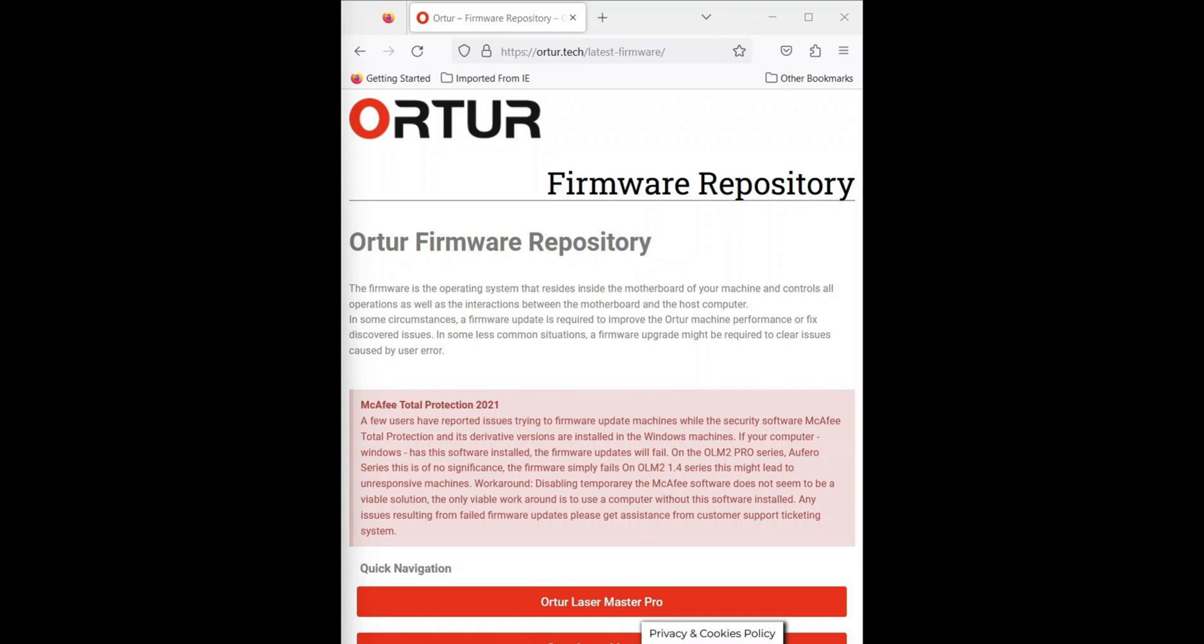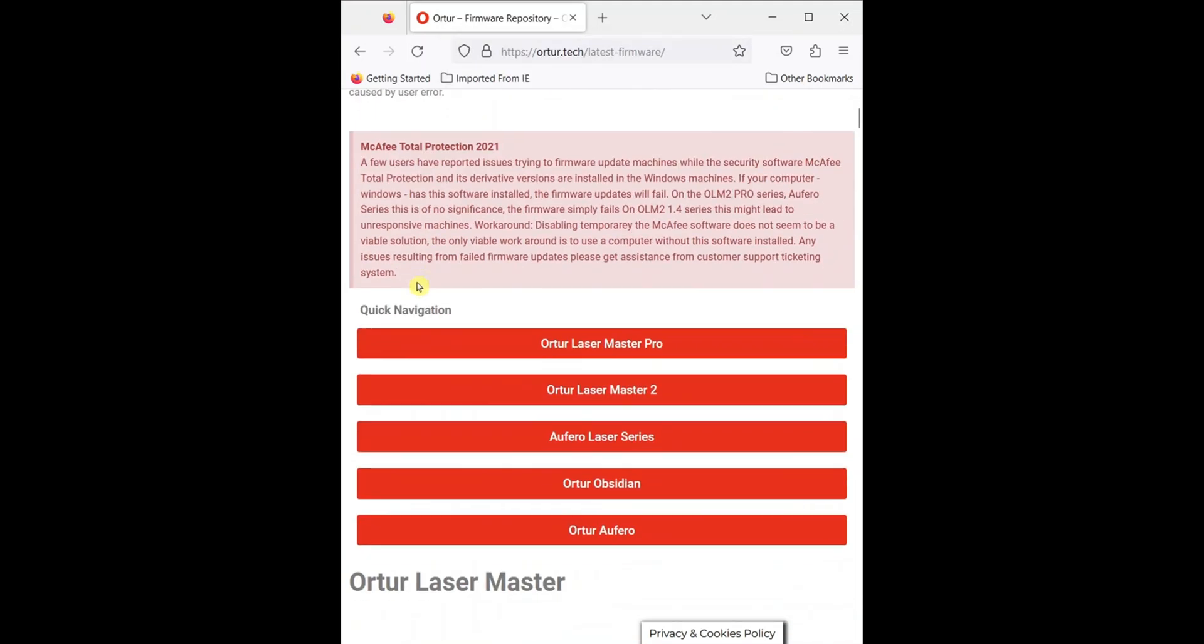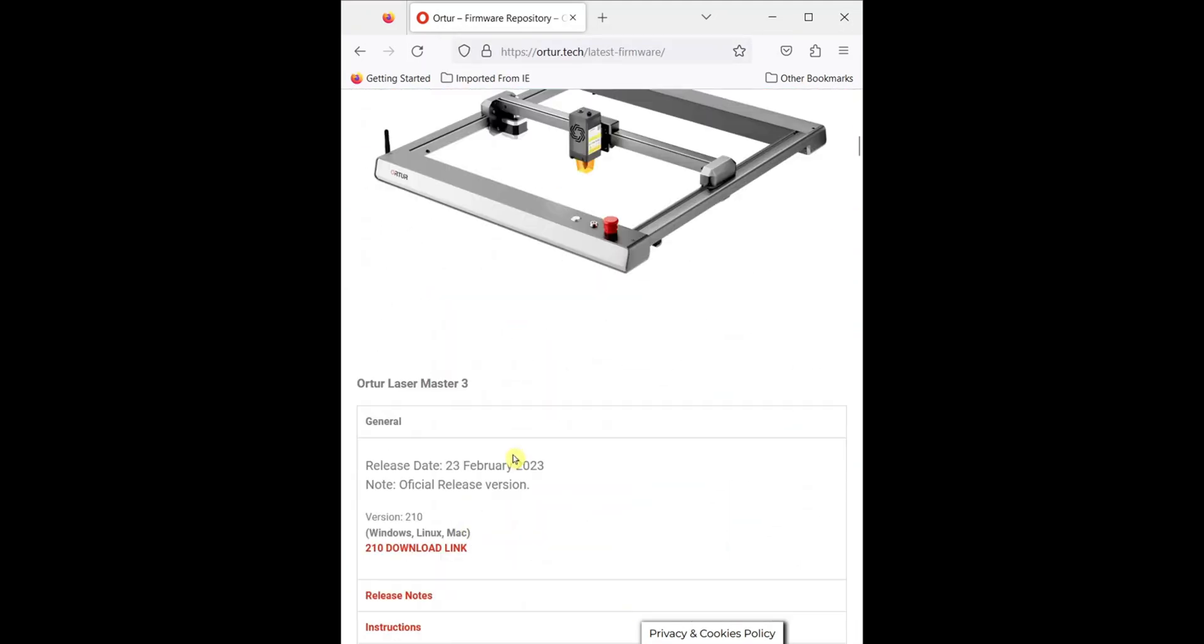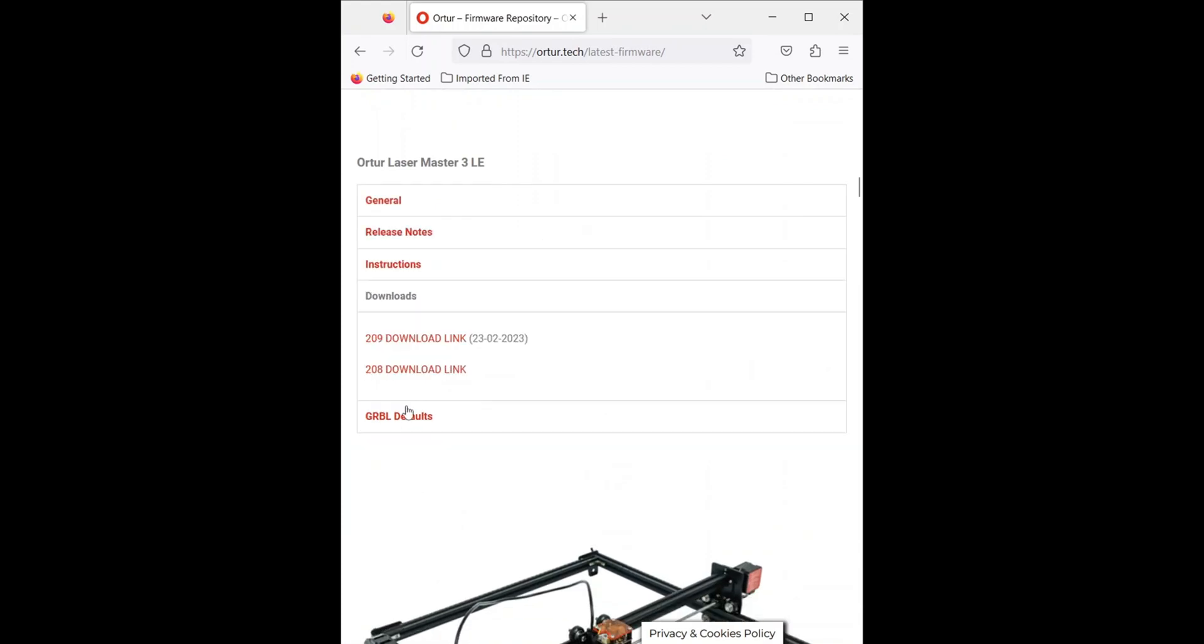Hey everybody, today we're going to be looking at how to update the firmware on an Ortur laser machine. We'll be looking at the Laser Master 3 LE. Go ahead and go to this website, scroll down and find your machine, and then in the download section you can find the firmware.